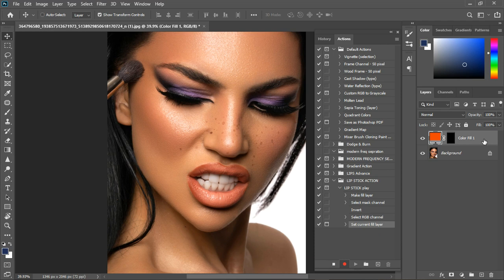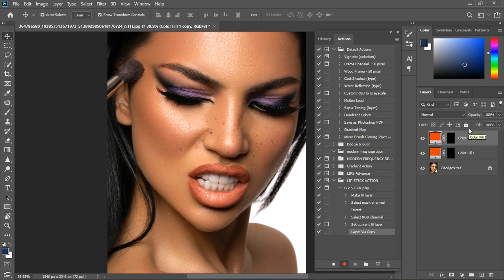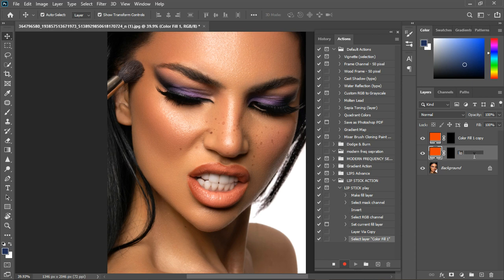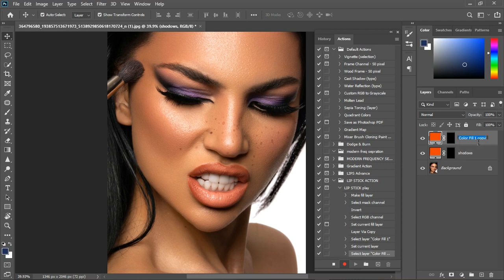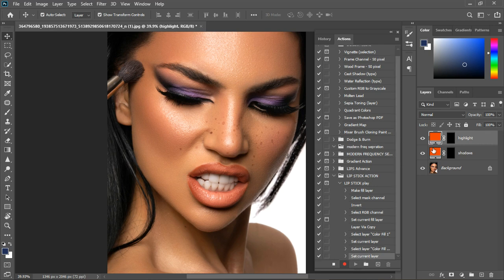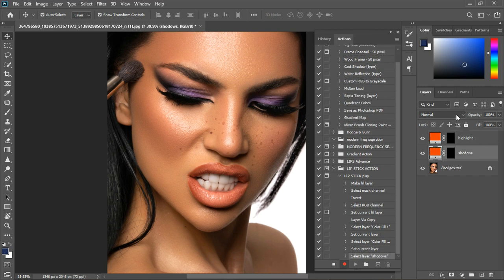Now press Ctrl+J to duplicate the layer. After duplicating, select the layer below and double-click to rename it — let's say 'Lip Shadow'. Hit Enter. Then select the one above, double-click and rename it to 'Highlight Light'. Hit Enter.